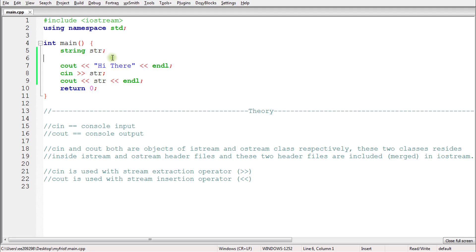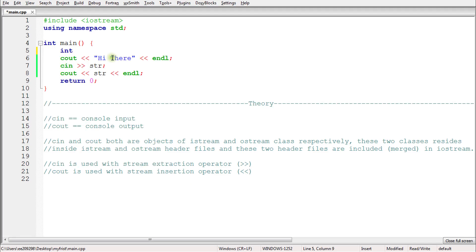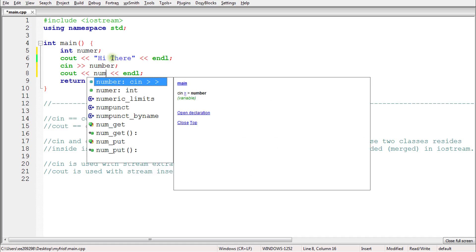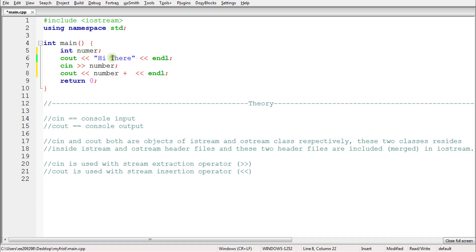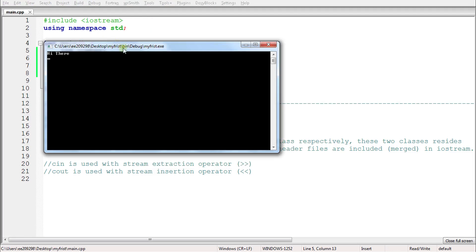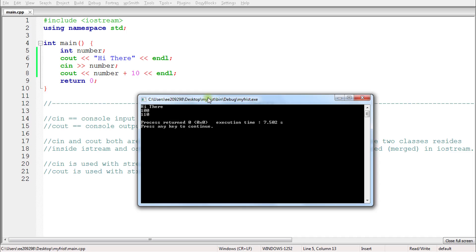One more thing I forgot to show with integer — you can perform any operation on it while printing. For example, while printing `number` you can add 10 to it. Let's compile. There's an error because a variable name was mistyped — fixing that. Now run it, give 100, hit enter — it shows 110. So 10 was added to the input.